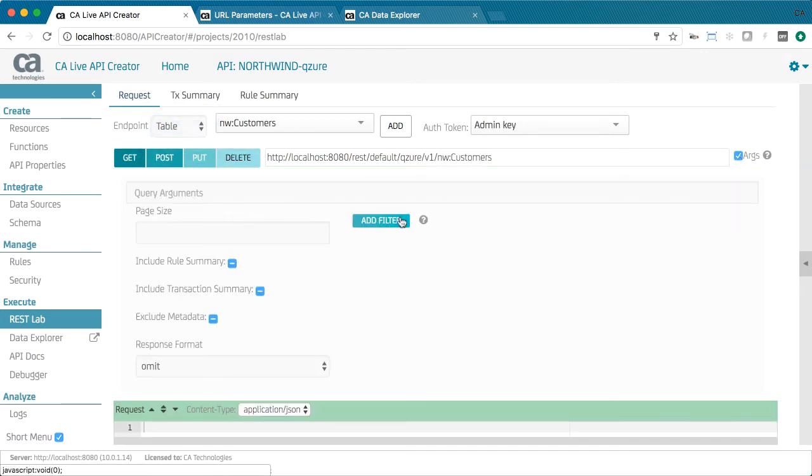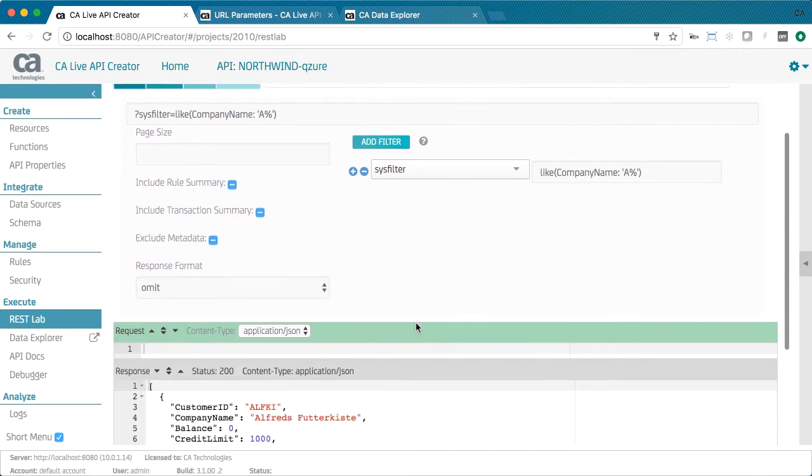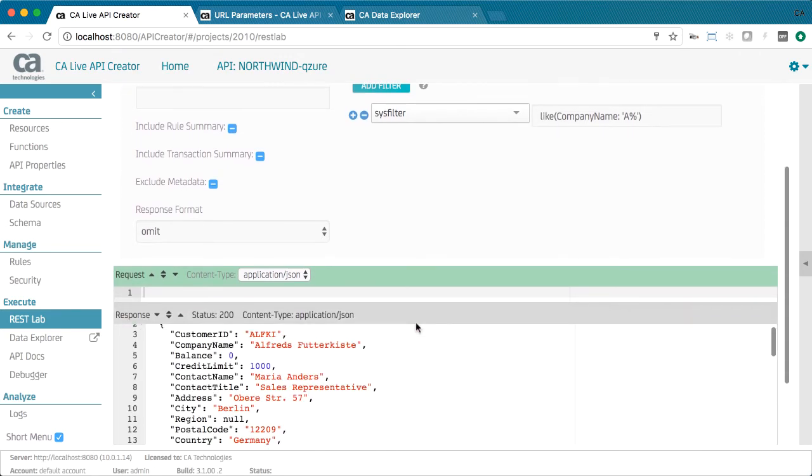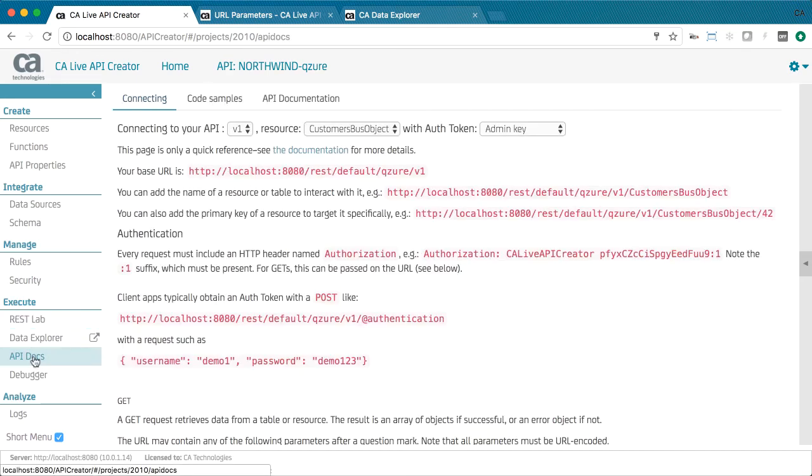APIs are production class. Filtering and sorting are built in, as well as pagination and optimistic locking. This is what enables you to create production class APIs in hours instead of weeks or months.